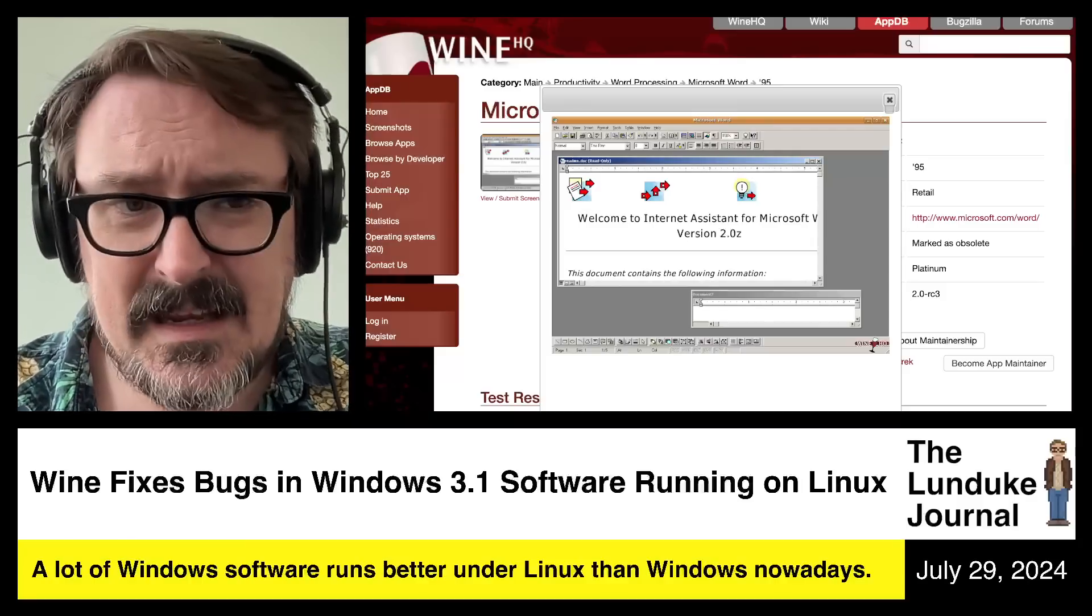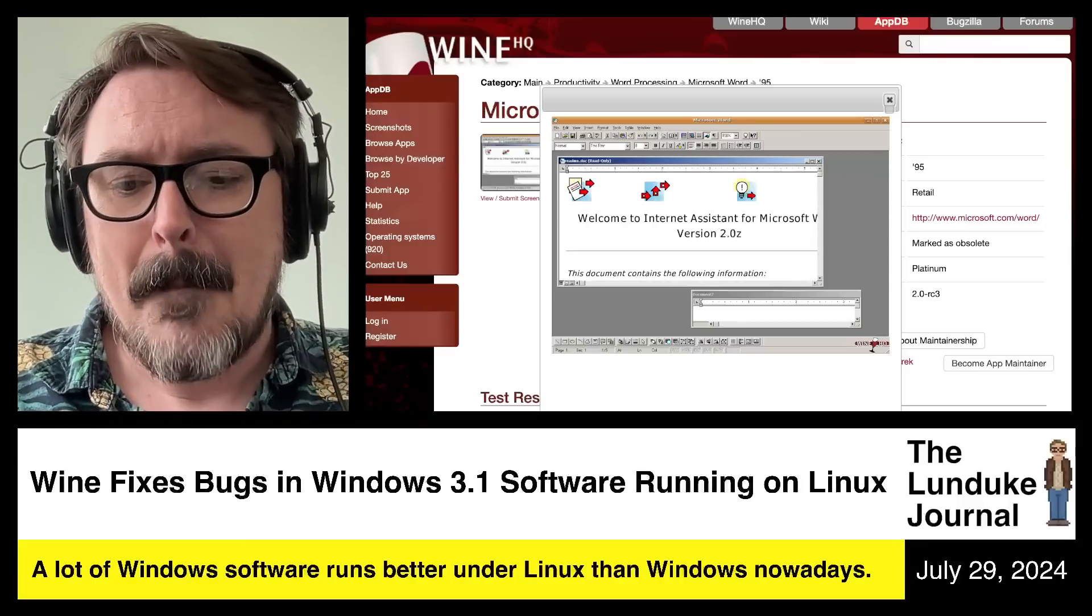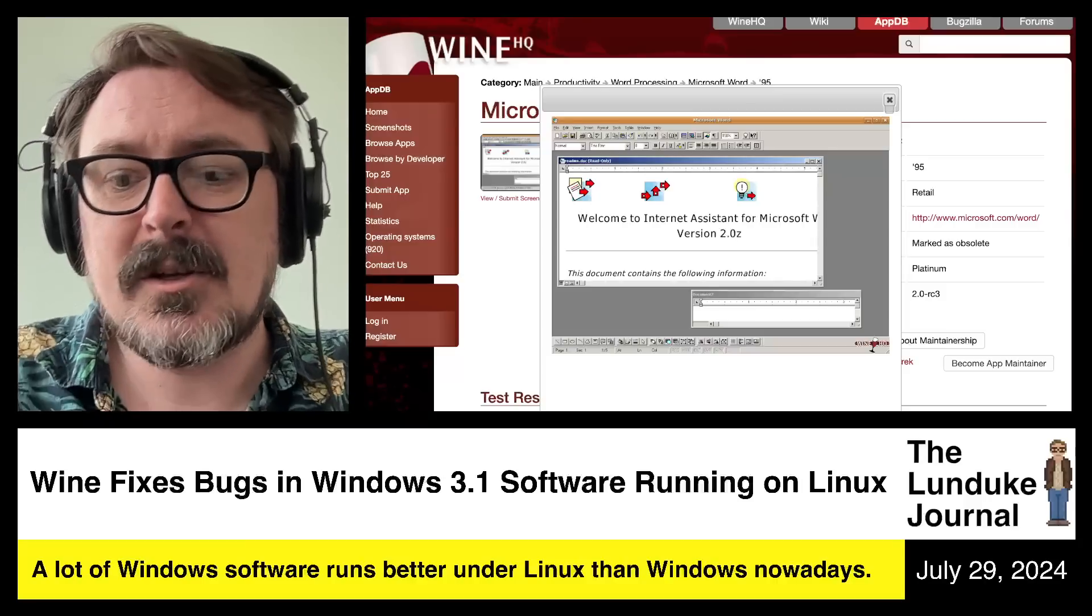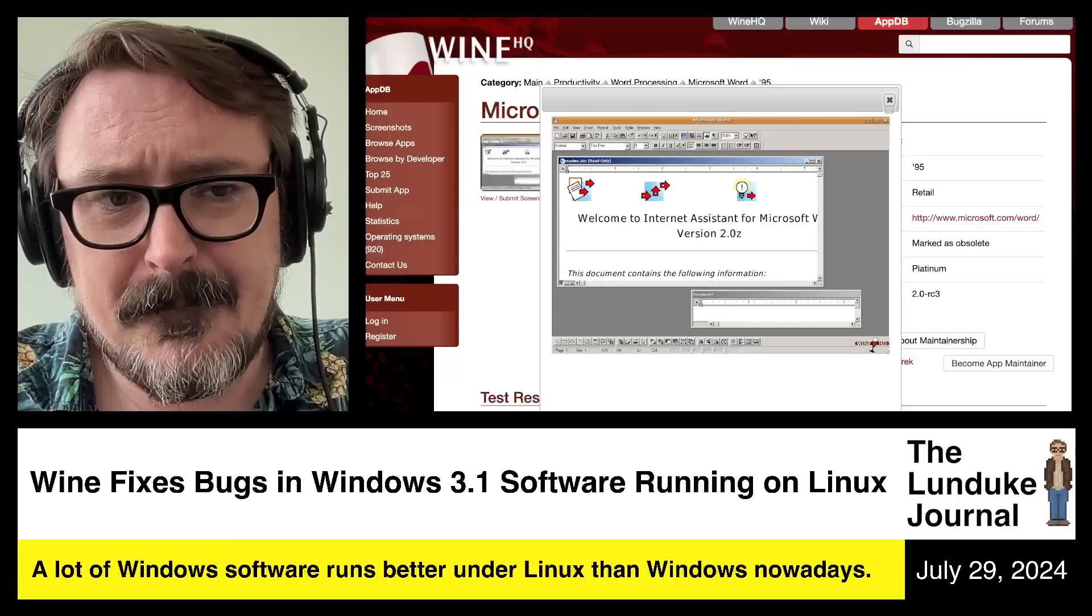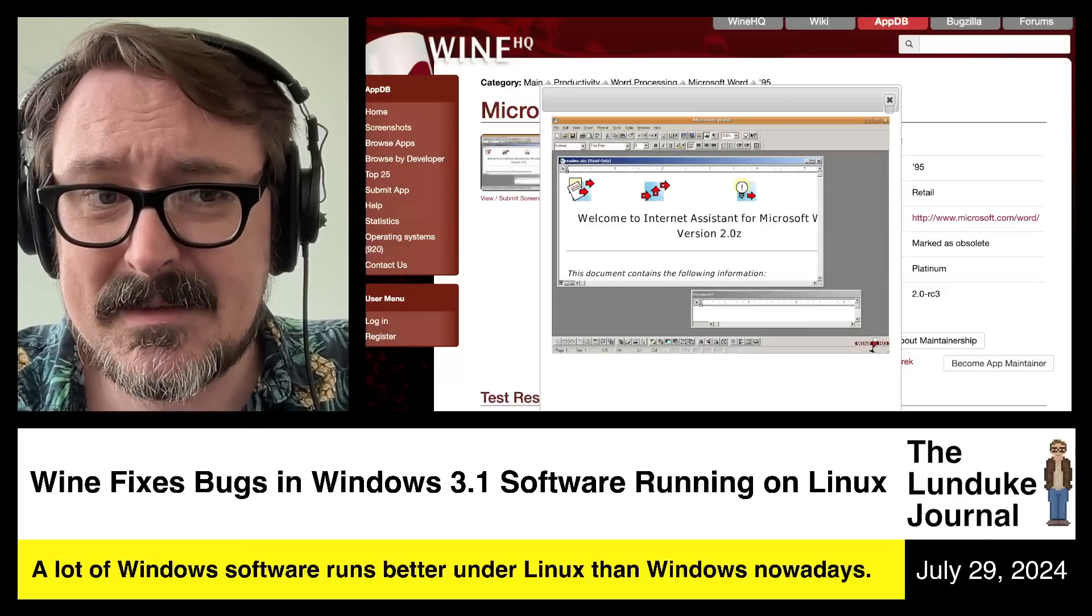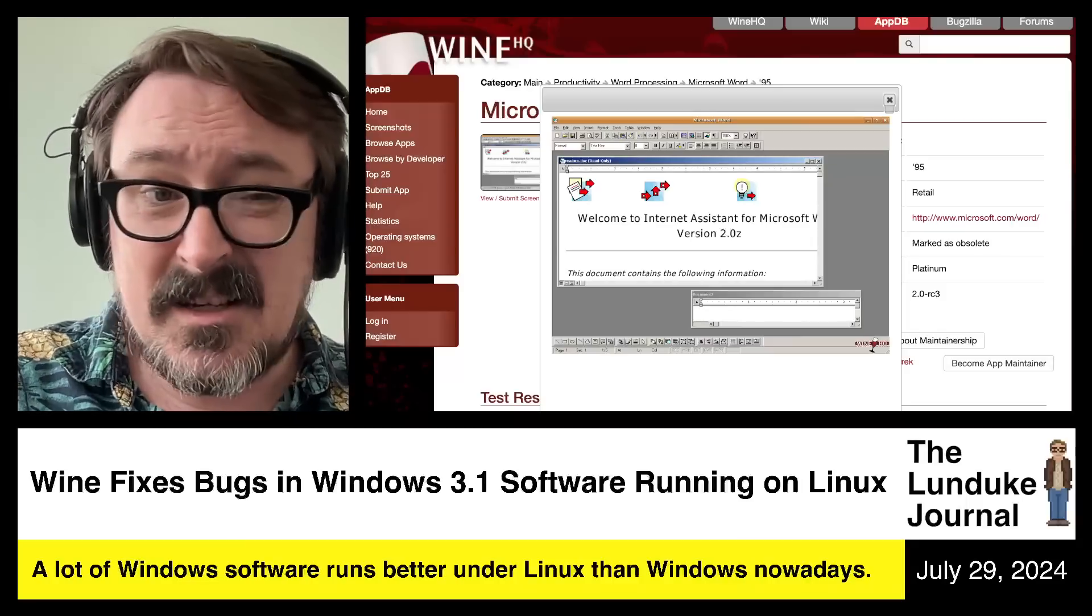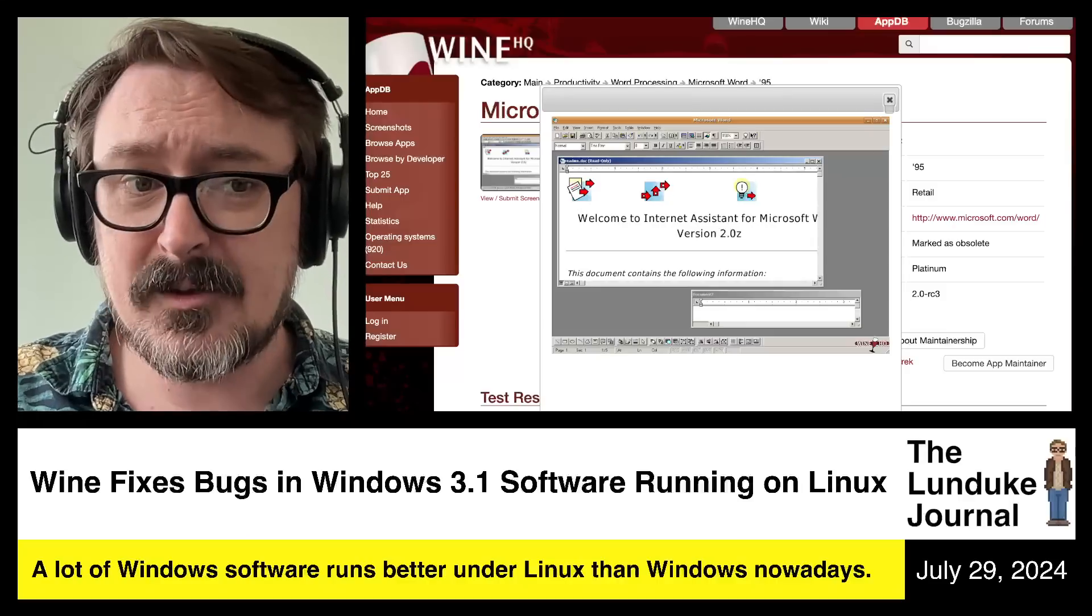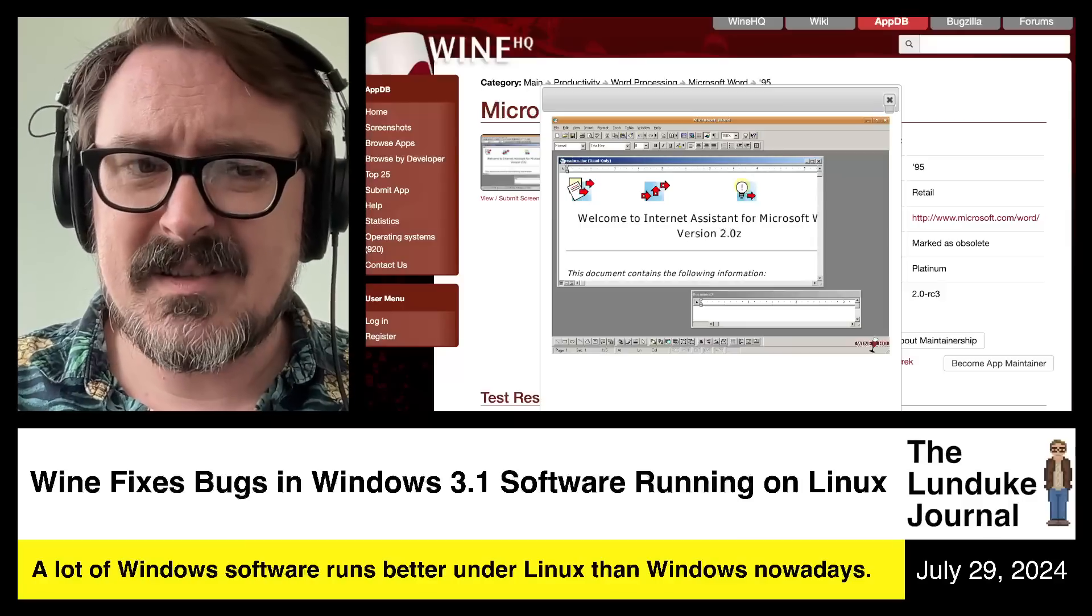To the point where simply trying to get Railroad Tycoon 2 running was a monumental task. Sometimes you'd end up just borking your whole system just to get Railroad Tycoon 2 to work. And it's gotten worse and worse over the years. Even the open source stuff is technically getting more and more difficult. I mean, look at older web browsers.